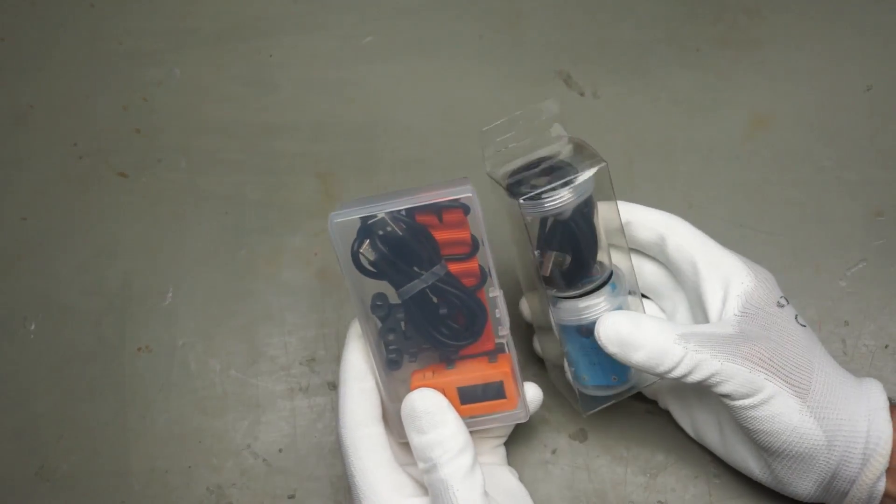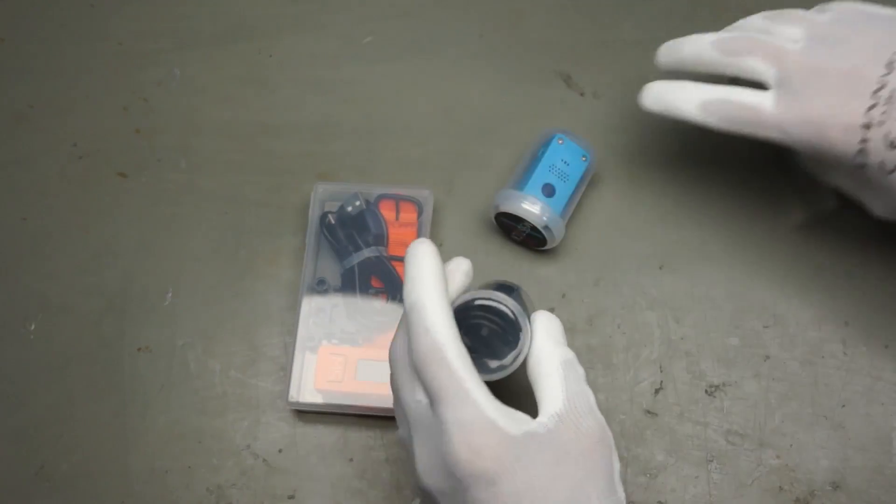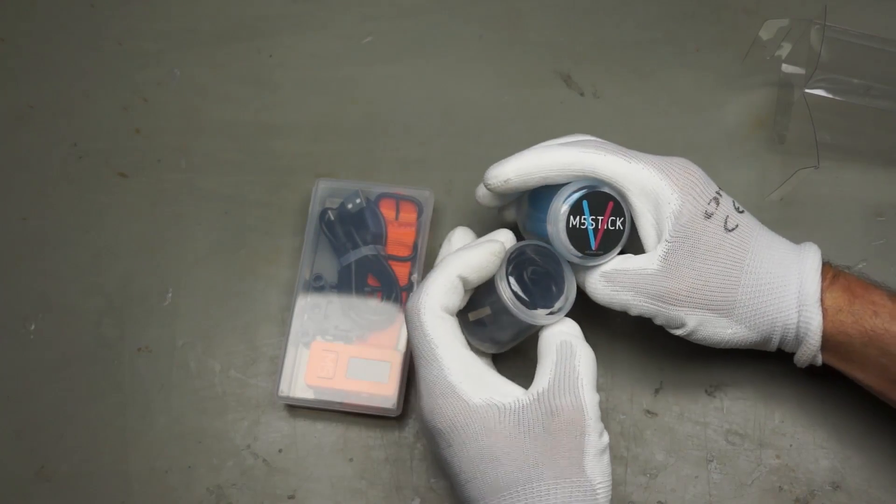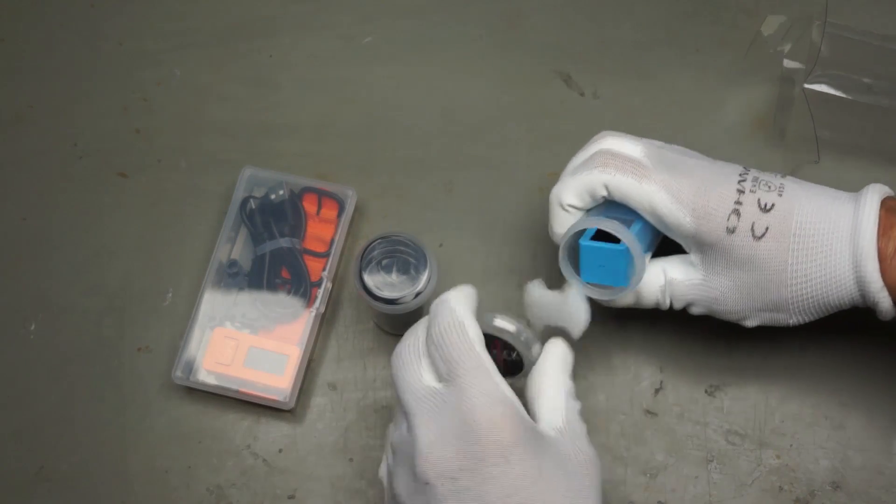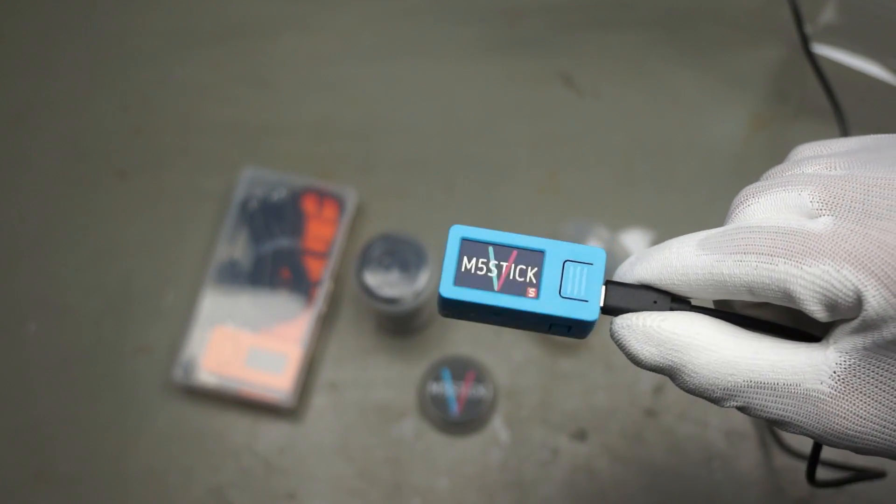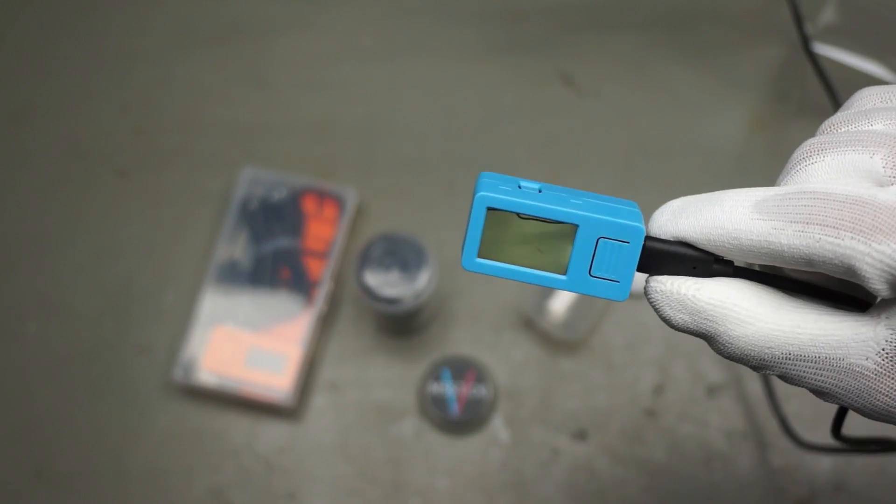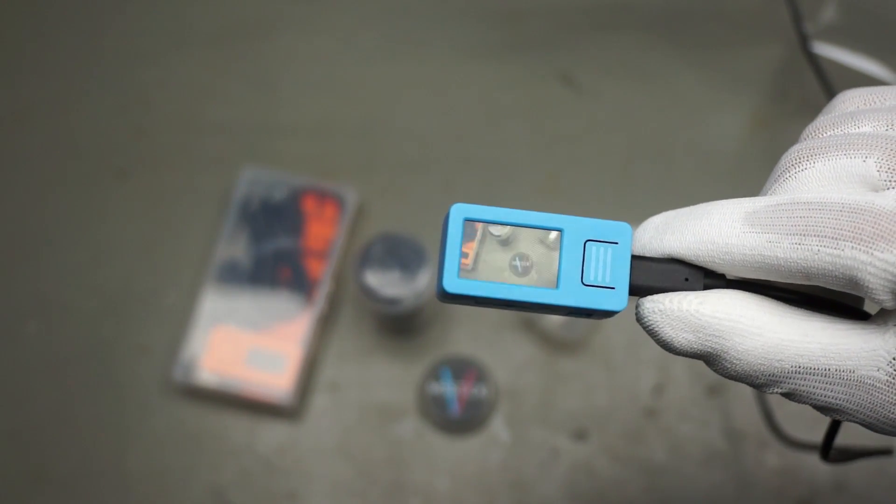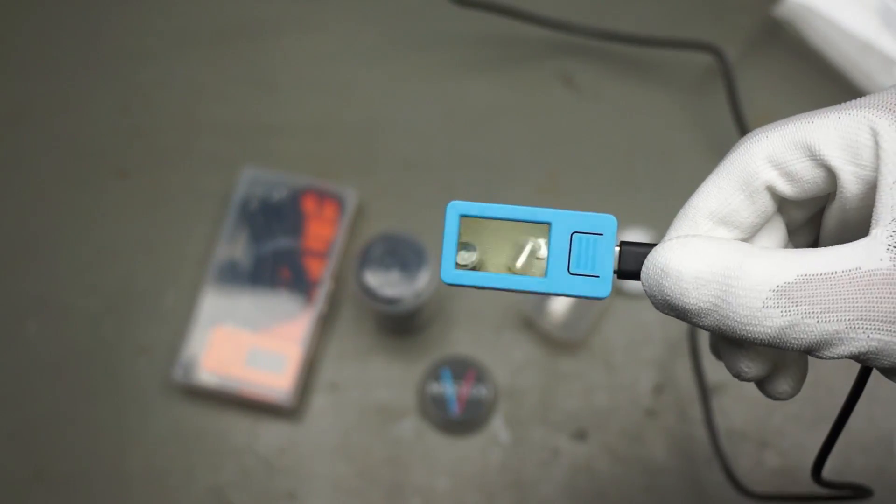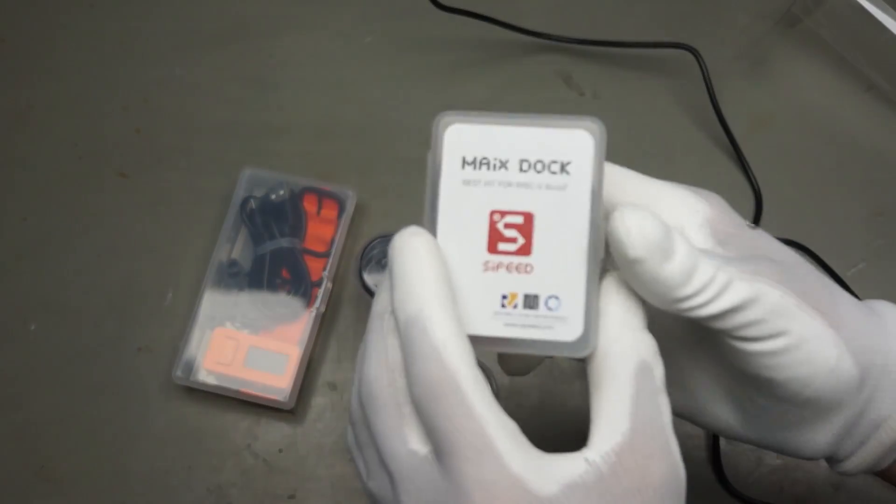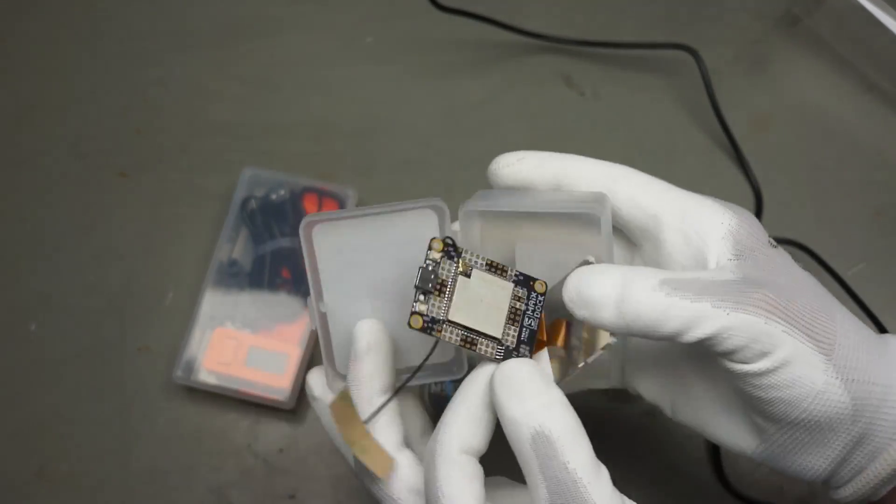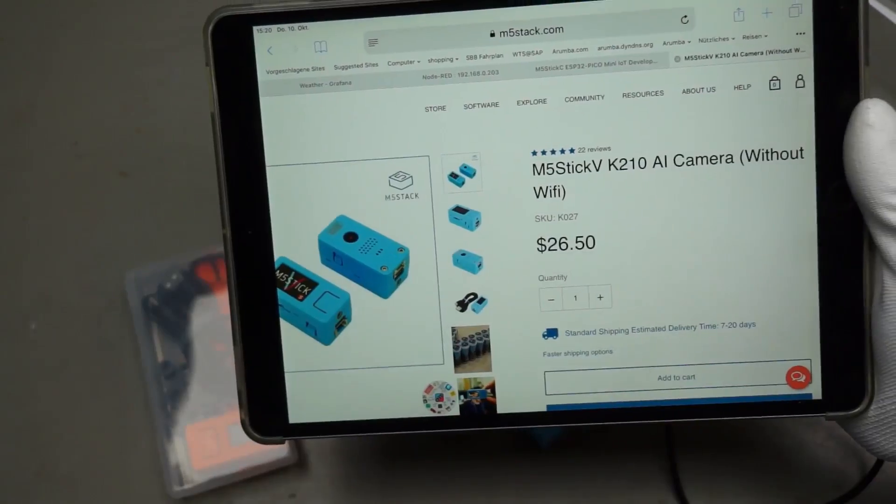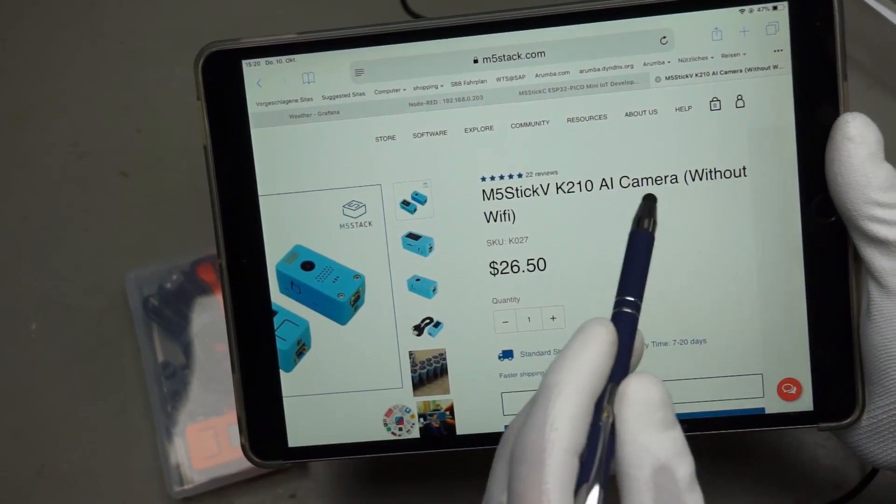These two things I got from M5 stack. Nicely packaged, I have to admit. This is a M5 stick. If you power it up, it does this. And you see here, it is a camera and a LCD. Here is the LCD. And in the middle there is a well-known processor. It is the same processor like this one here from Sipeed. It is the K210. Here you see the listing of this M5 stick with this K210 and a camera. But it has no Wi-Fi.